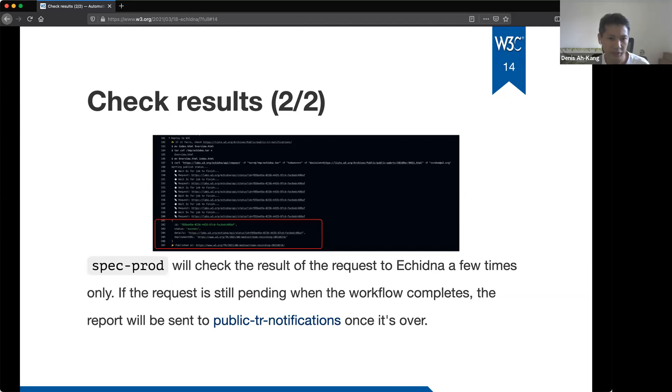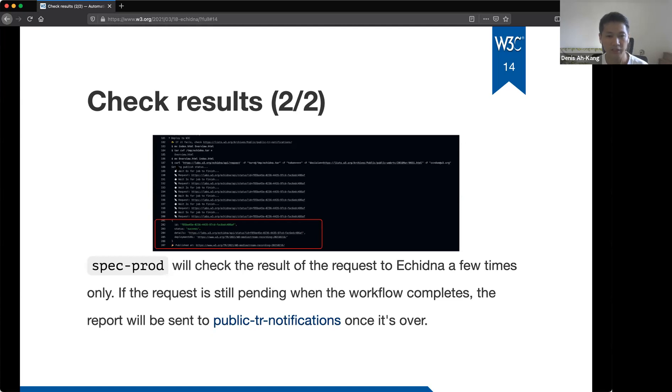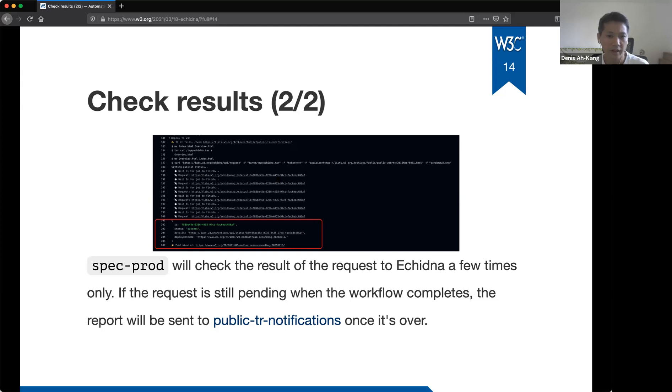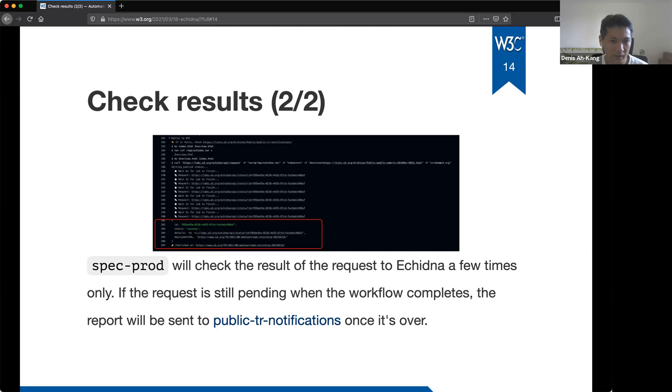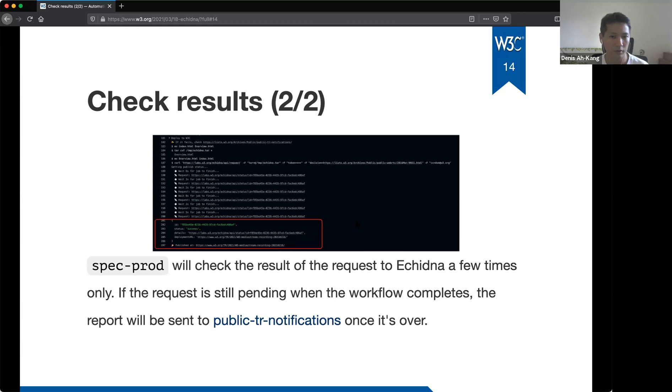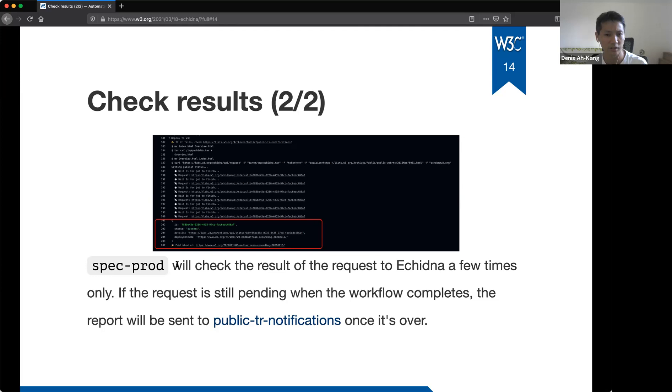So in the screenshot, you can see that spec prod sends a request to echidna via the curl command. So I don't know if it's visible enough, but basically what the action will do is to generate the curl command and will send the generated snapshot to echidna. Then spec prod will check a few times if echidna is done processing the request. If the request has been processed, it will return the final result here. We have a success, which means the document was published on slash TR. But if it's still pending the workflow completes and you will have to look for the report sent to the mailing list public TR notifications. And if you added your email address to the parameter notifications W3C notification CC, you will also get the report.